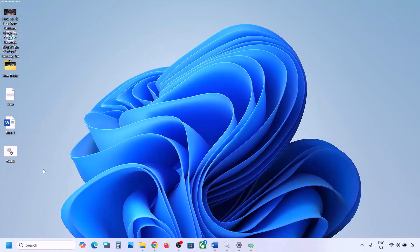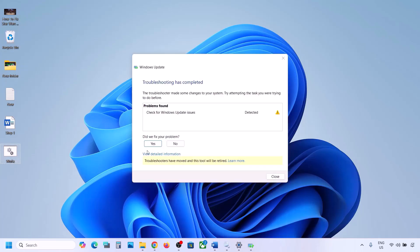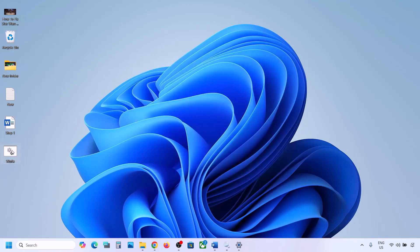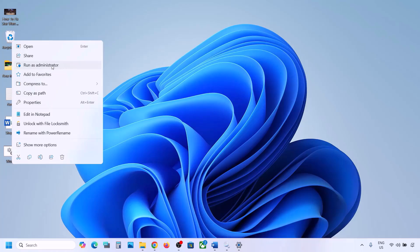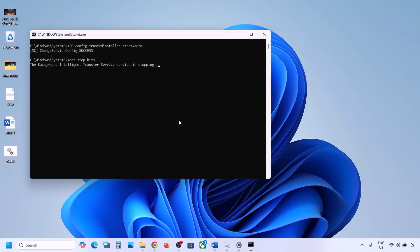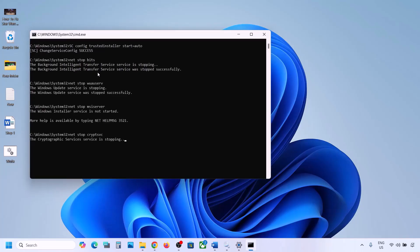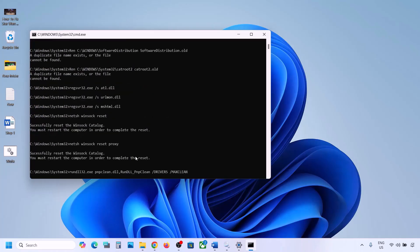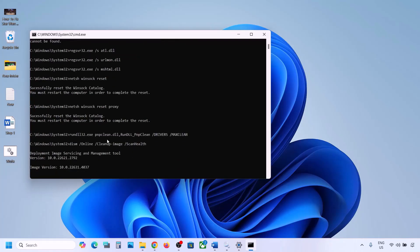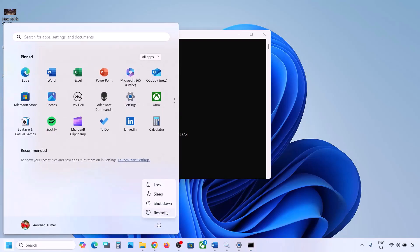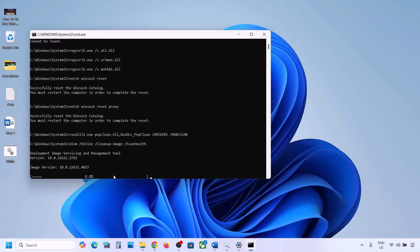Go to the desktop and find the wufix file. Right-click on it and click Run as Administrator — make sure you open it as an administrator. Click Yes to allow and let the process complete. It will first stop all Windows Update components and then run some scans, which may take some time. Once all the scans are complete, it will restart all the Windows Update components.